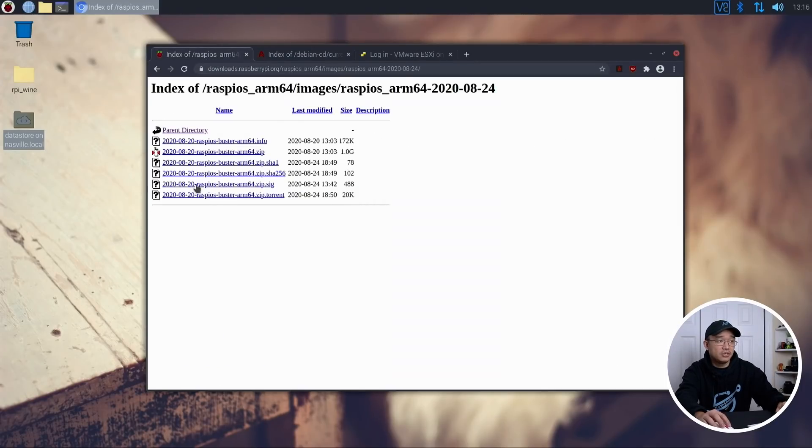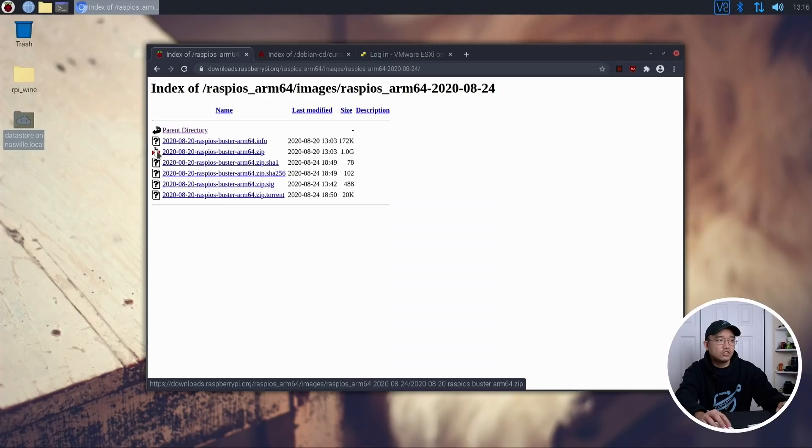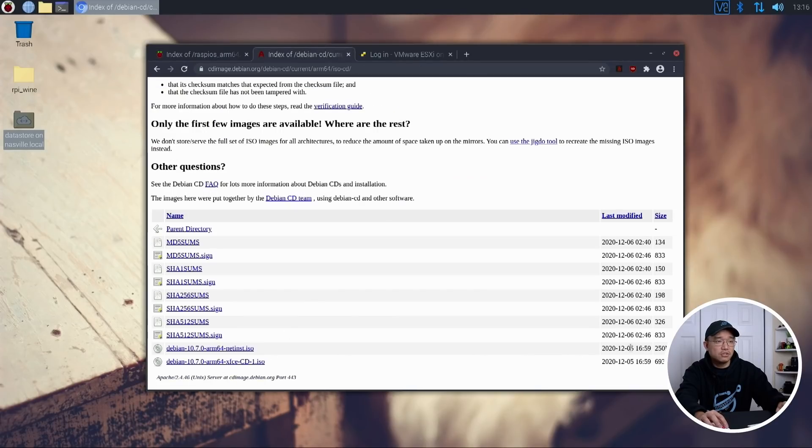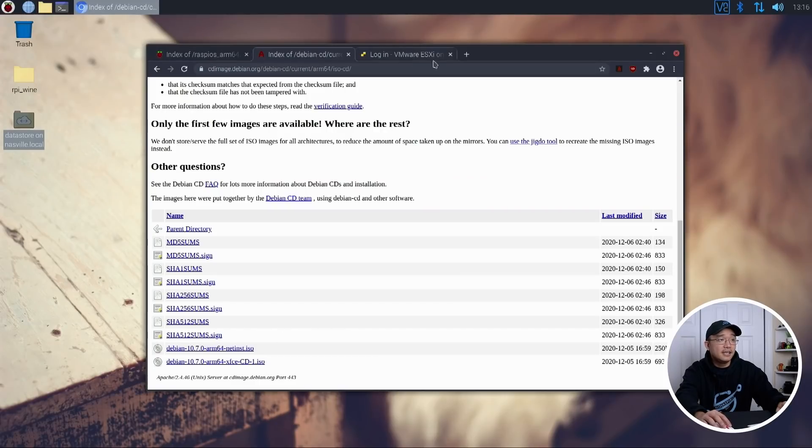So these are the two things we need to download. So what I did was download the latest version right over here, and then I ended up downloading the net install, the smaller size, 250 megabytes, and that is about it.